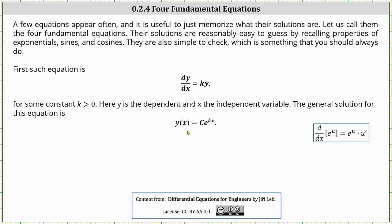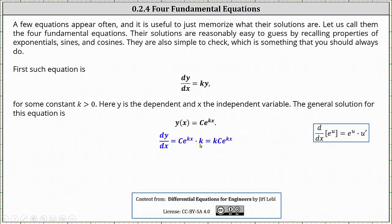We begin by determining dy/dx — to differentiate c times e to the power of kx with respect to x, we apply the derivative formula shown here on the right, which includes the chain rule. The derivative of e to the u with respect to x is equal to e to the u times u prime. This gives dy/dx equal to c times e to the power of kx times k, which we write as k times c times e to the power of kx. And k times y is just k times c times e to the power of kx. We've shown dy/dx is equal to k times y.